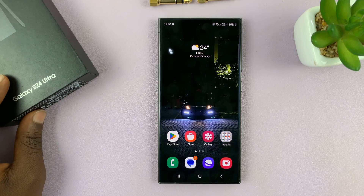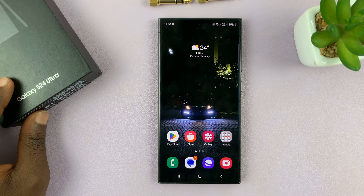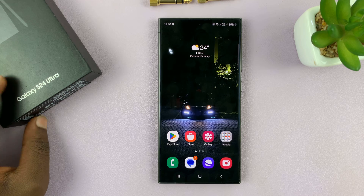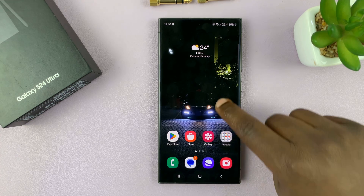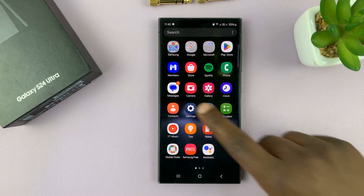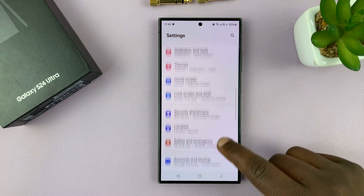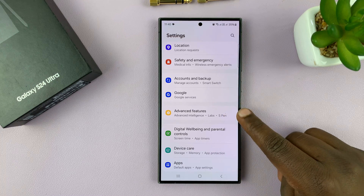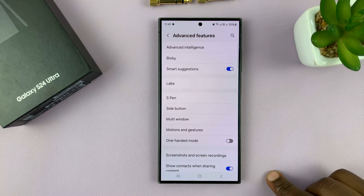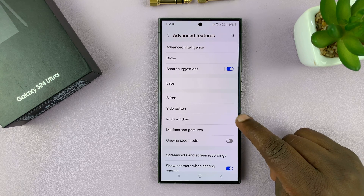Here's how to enable and also how to disable swipe for split screen on your Samsung Galaxy S24. Go to settings, scroll down to advanced features, tap on that, and then tap on multi window.